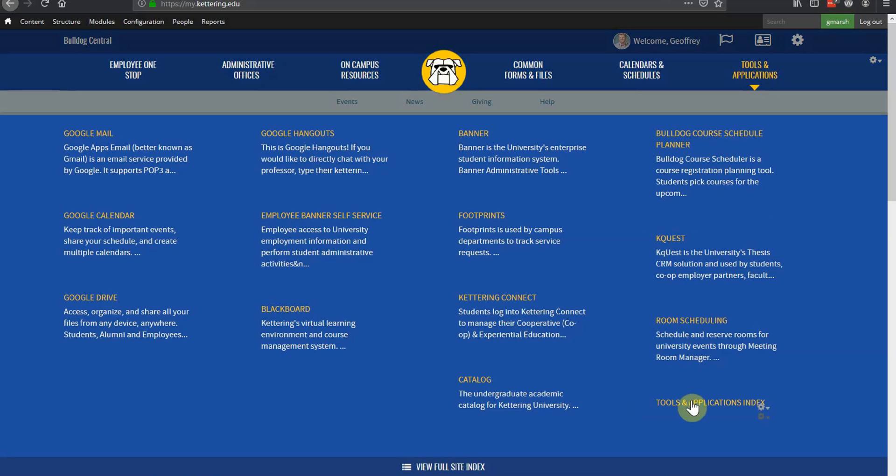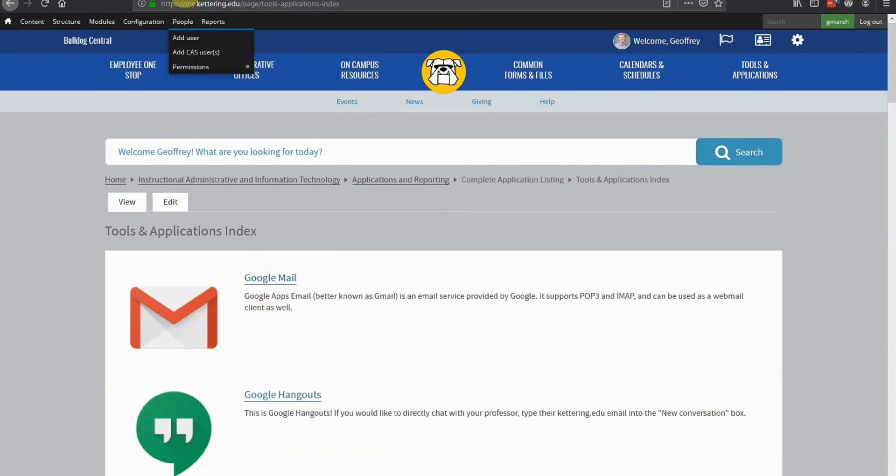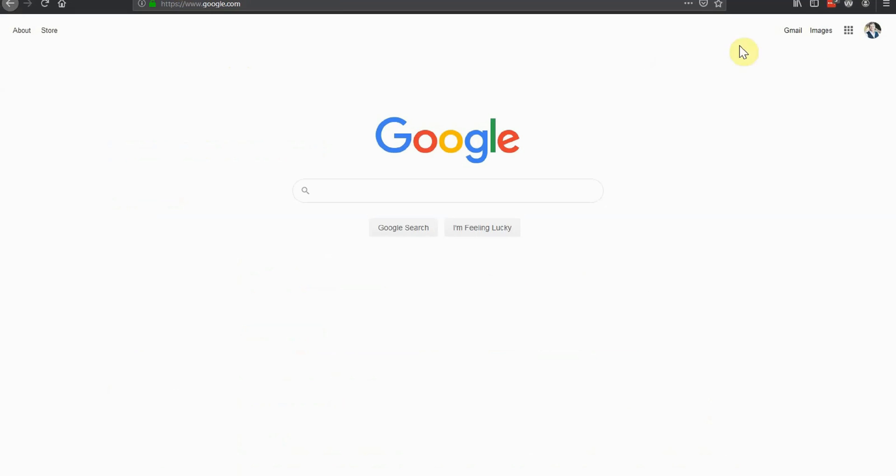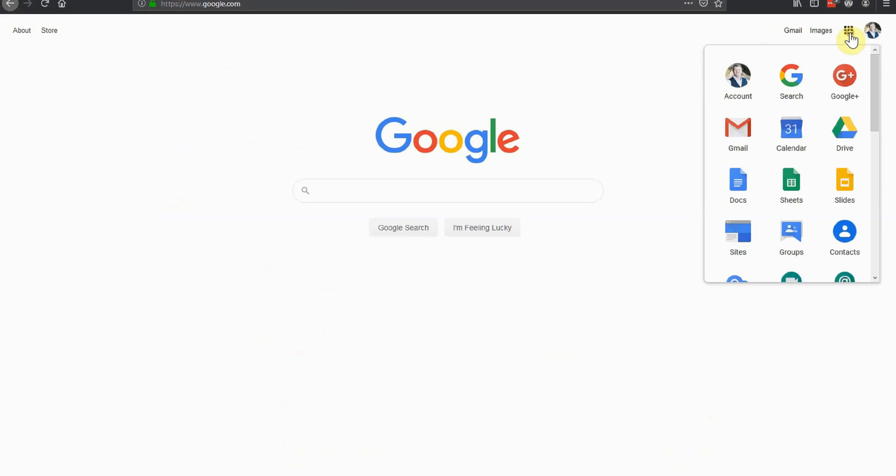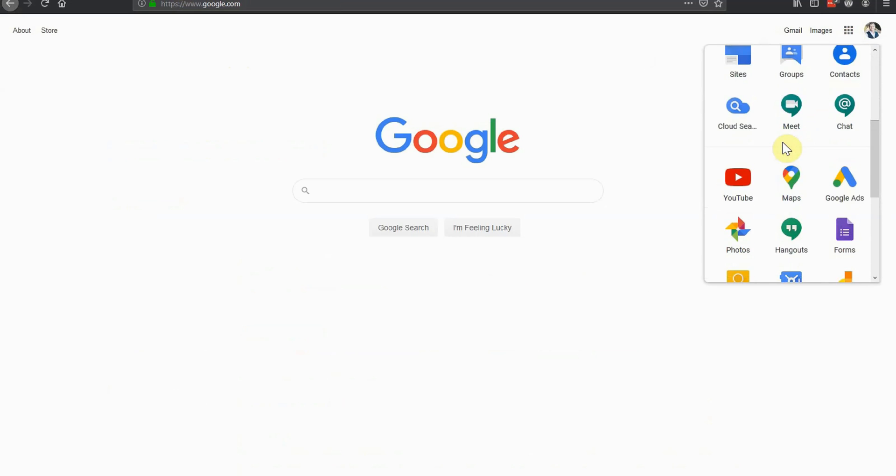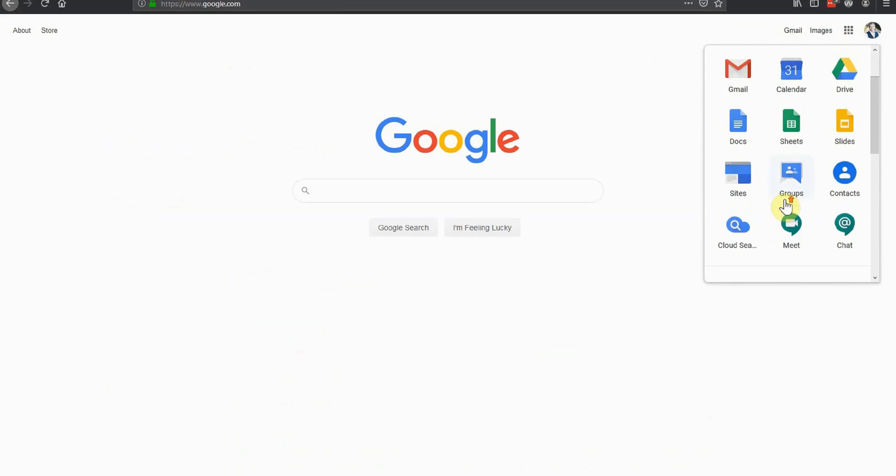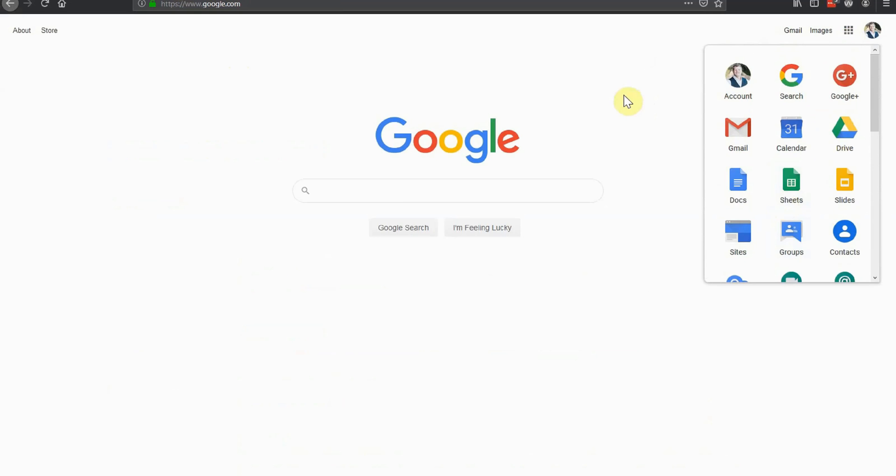Right off the bat, most of the services you use every day are available from anywhere in the world. The full Google Suite, including Gmail, Google Drive, Google Calendar, Google Keep, and more, are available from any web-enabled device.